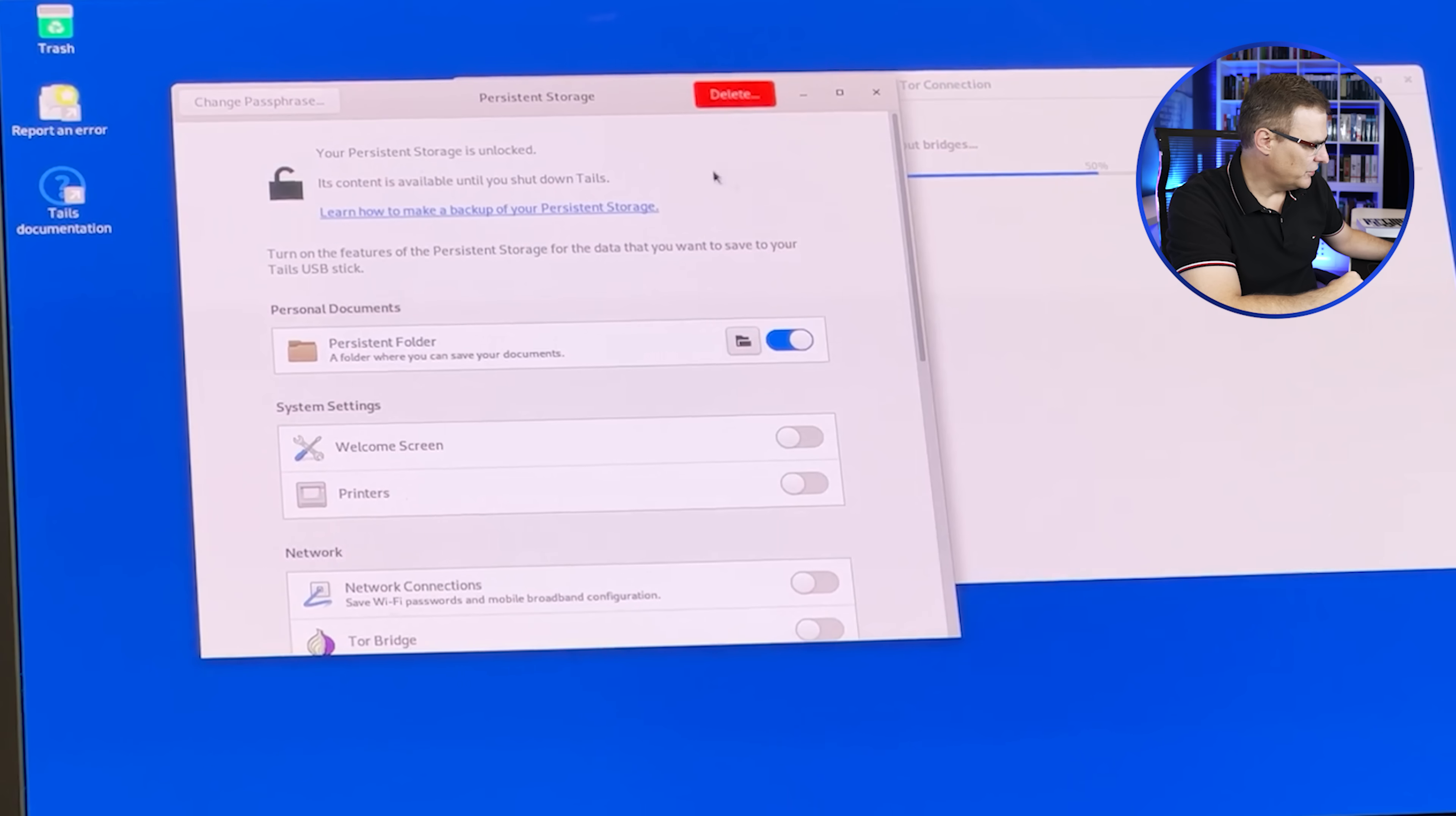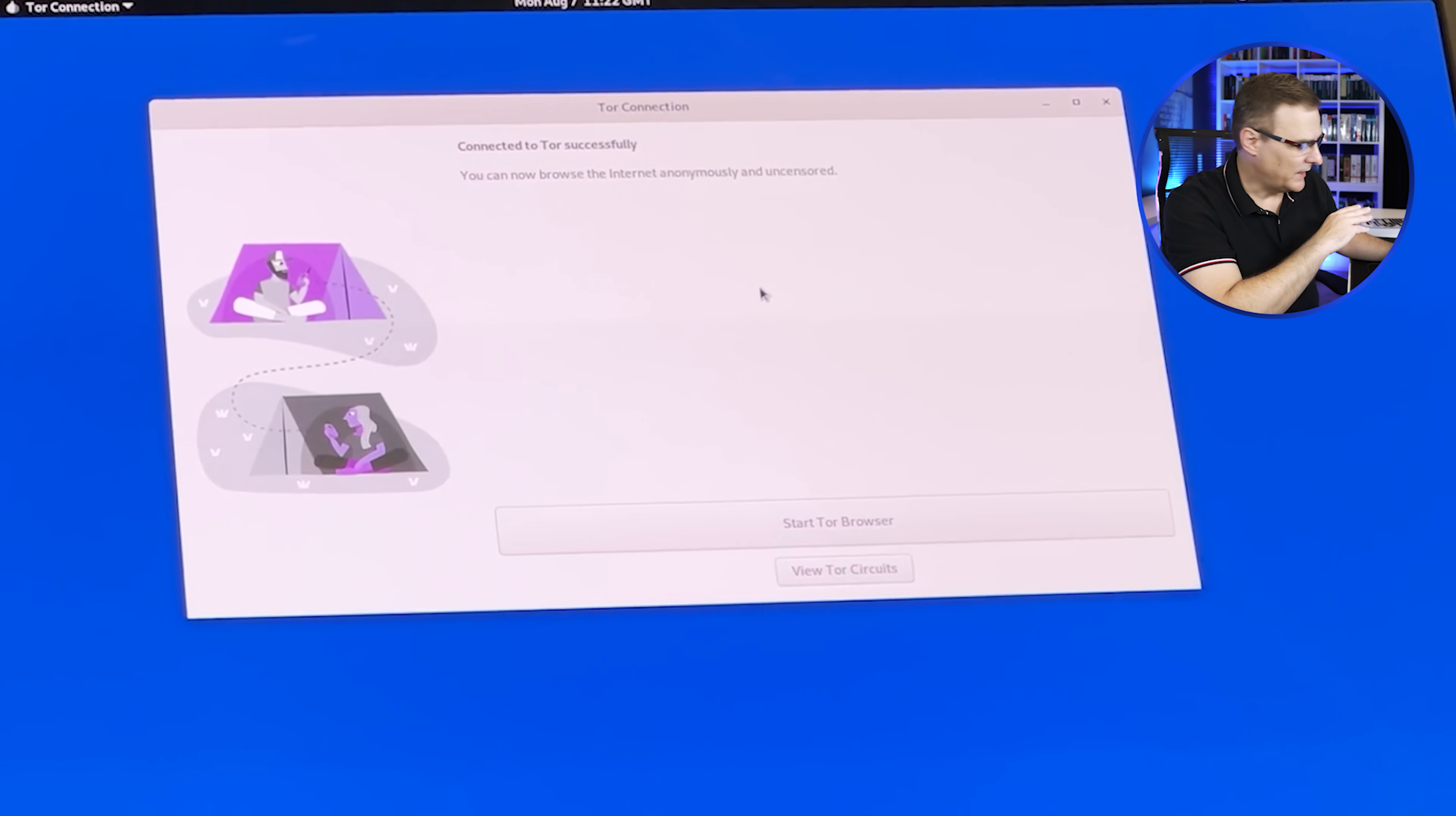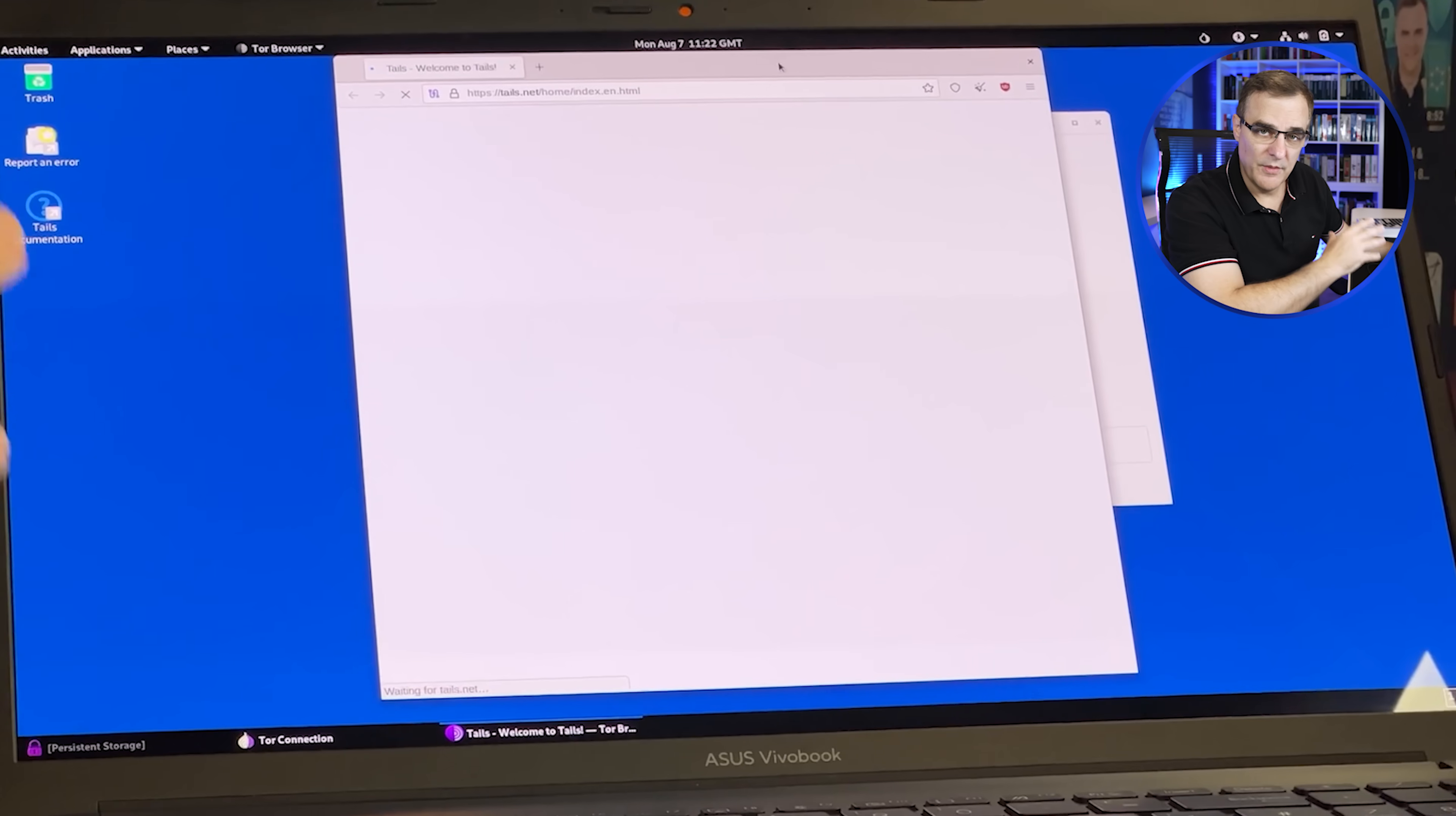And going back to persistent storage, notice you can specify various options in your persistent storage. I'm happy with the defaults. And as you can see here, we've now connected successfully to Tor. So we can start the Tor browser. You want to wait for that connection to succeed before you actually start Tor. But there you go.